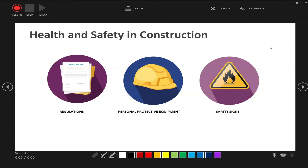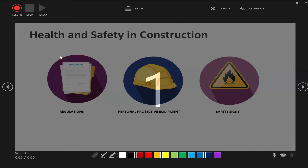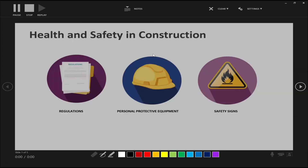So now we're ready to record. Click the red recording button and you'll get a three second countdown. You can now begin presenting your slides.